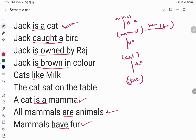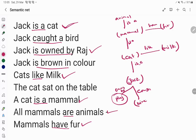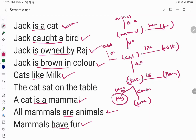This is how we represent the network structure — all the statements are taken and we write relationships for each. Cat likes milk. Jack is owned by Raj, so there is an 'owned by' relationship to Raj as an entity. Jack caught a bird. Jack is brown in color. And cat sat on the table, so we have a 'sat on' relationship to the table.